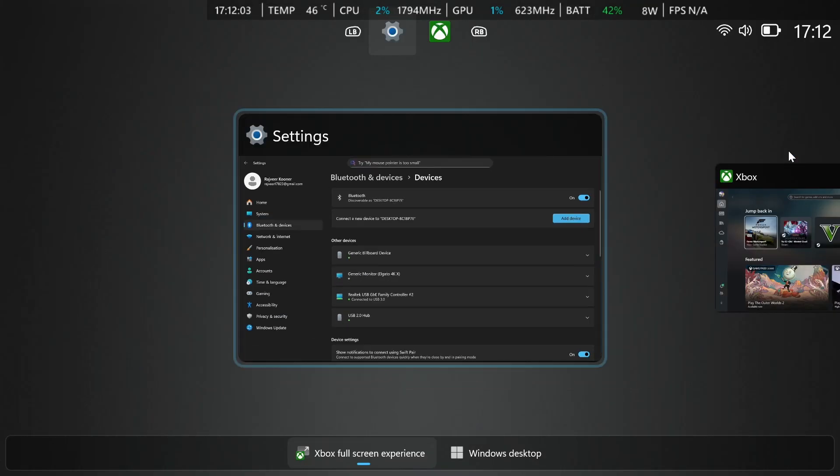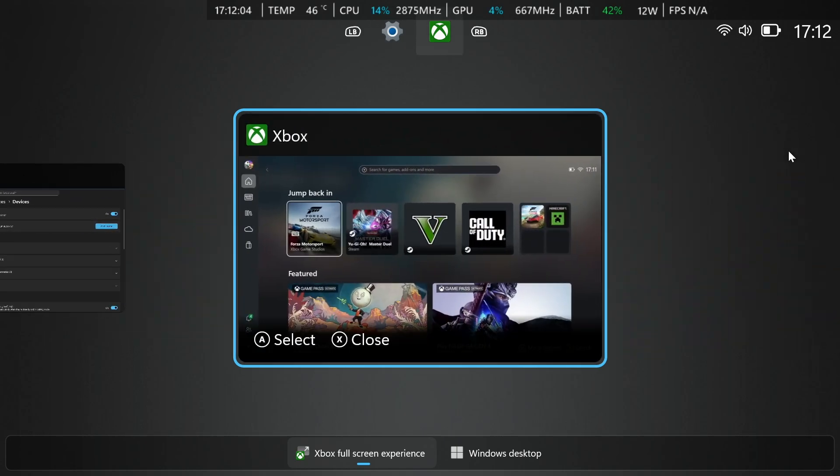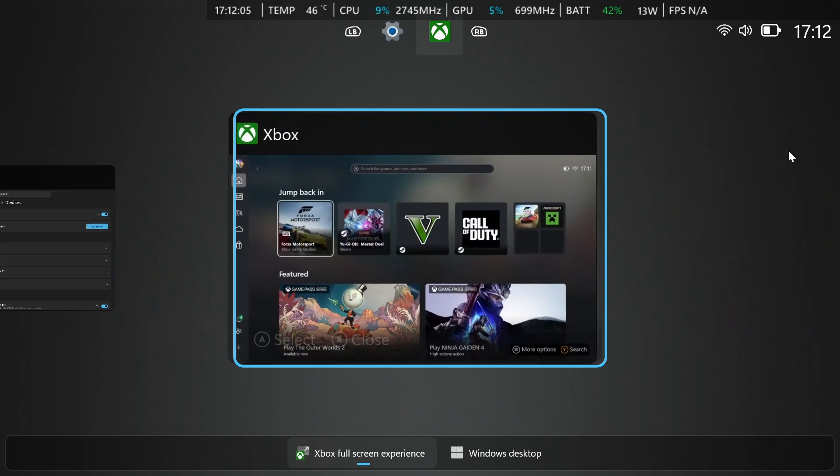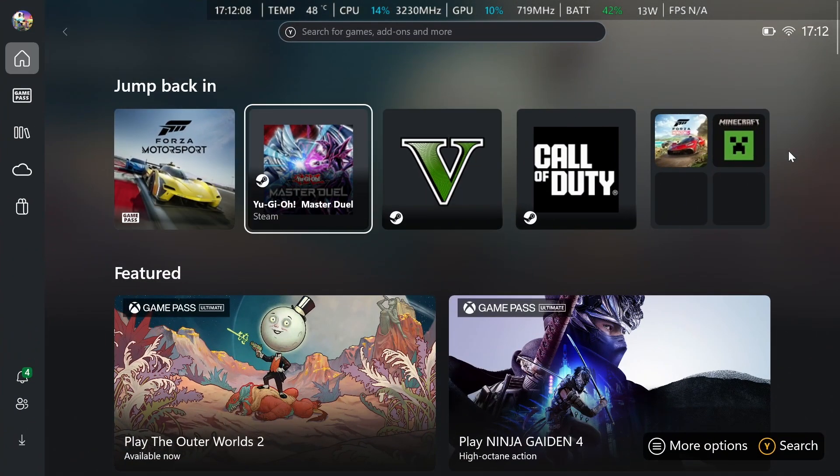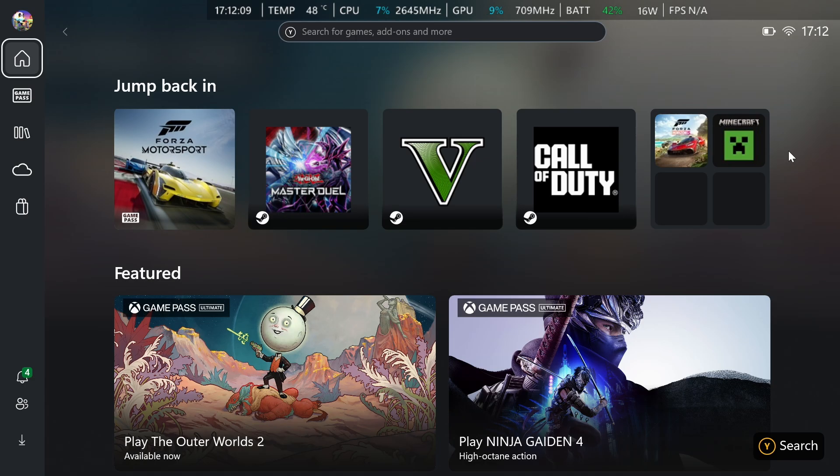Now whenever you go back, all you got to do is hold down the Xbox button, then just go back to the Xbox app and try to play whatever game you need.